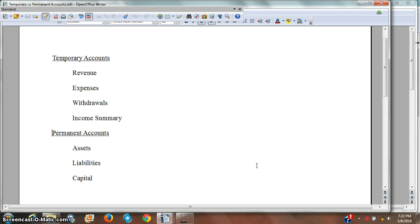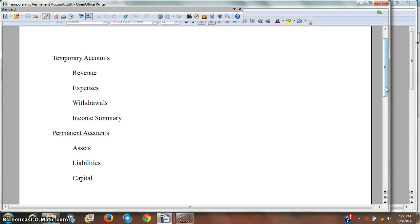First of all, which accounts are you going to close? You need to close the temporary accounts, and this is something that you're going to need to memorize. You'll need to close revenue, you'll need to close expenses, you'll need to close withdrawals, and you'll need to close income summary.